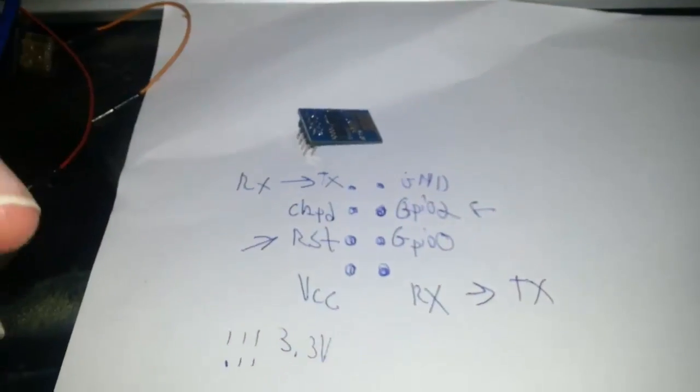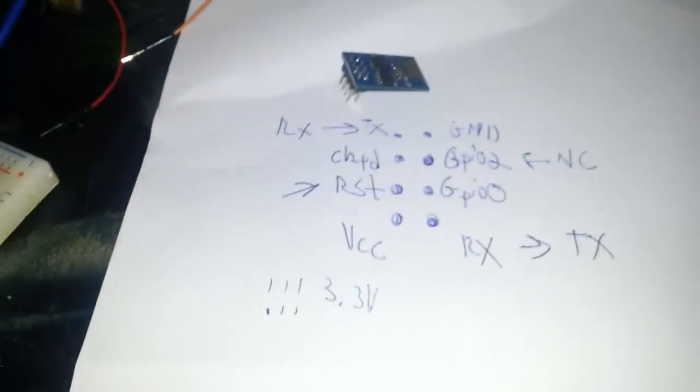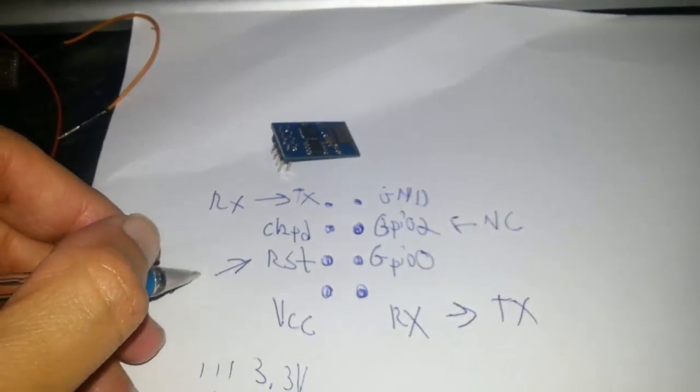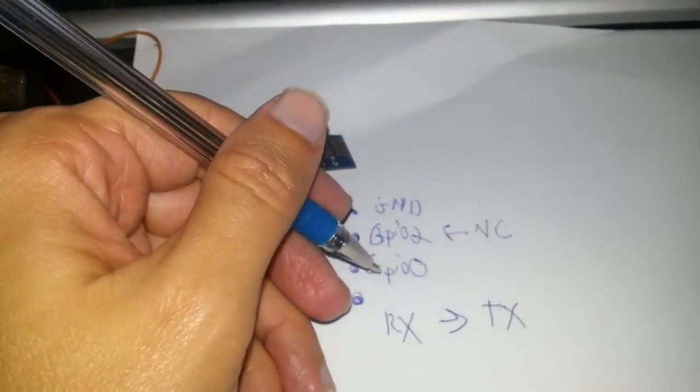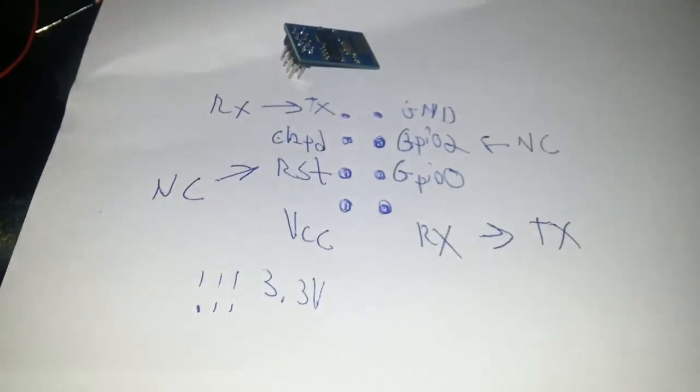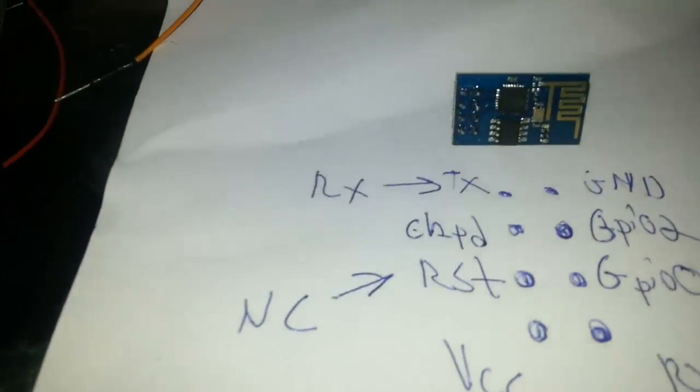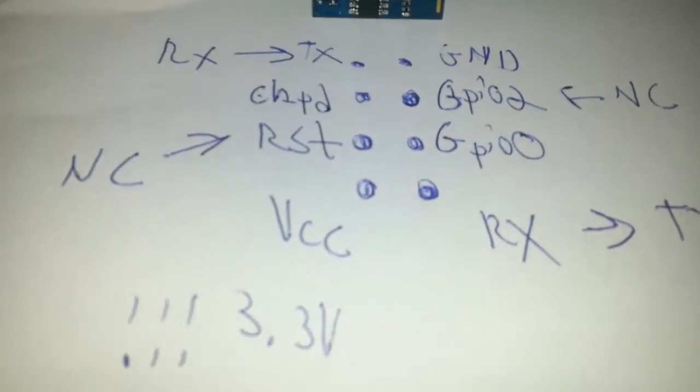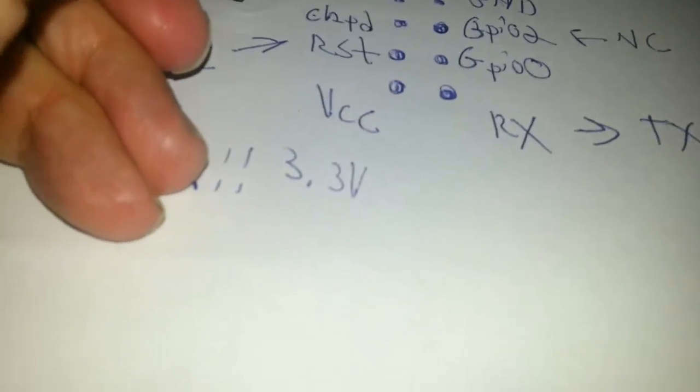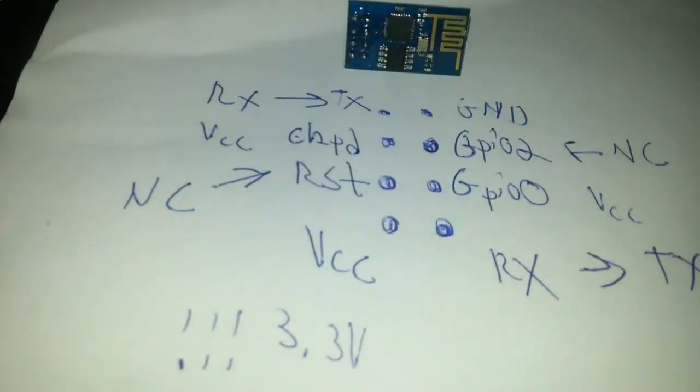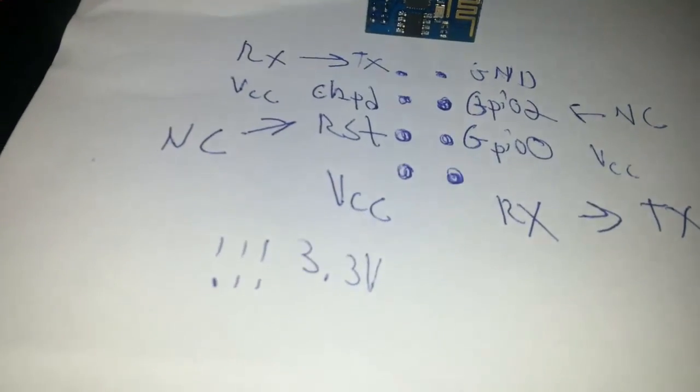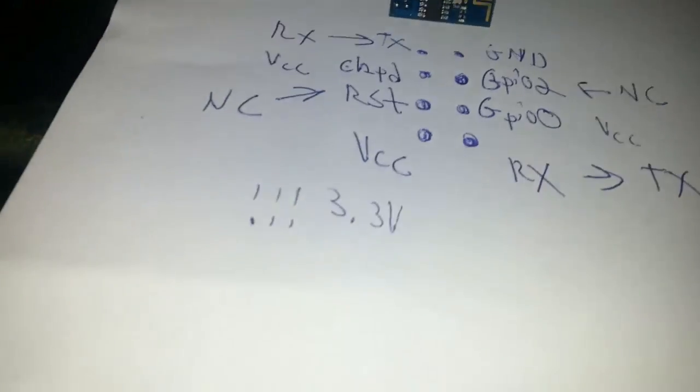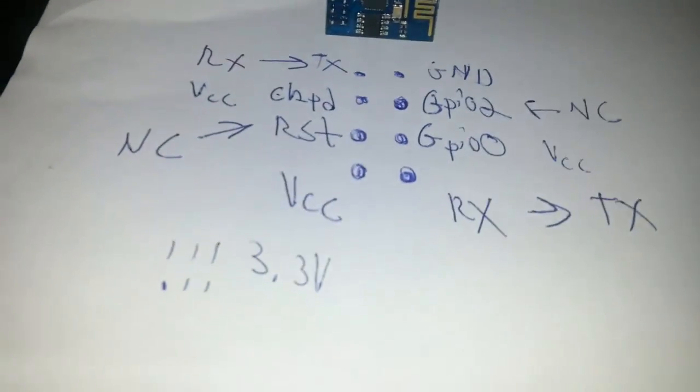Reset and GPIO2 are not connected, not used. And NC means no connection. We only have CHPD and GPIO0. Both of them, CHPD and GPIO0, connected to VCC. This is normal usage. If you want to upgrade the firmware, you must replace the VCC of GPIO0 into GND.